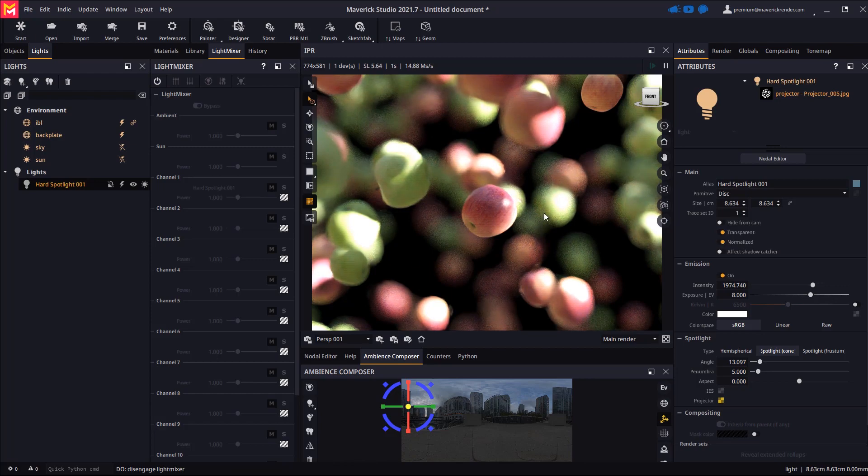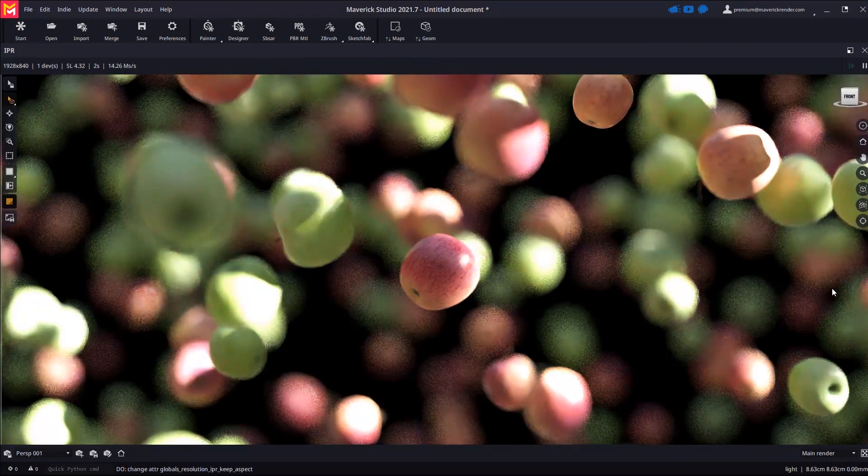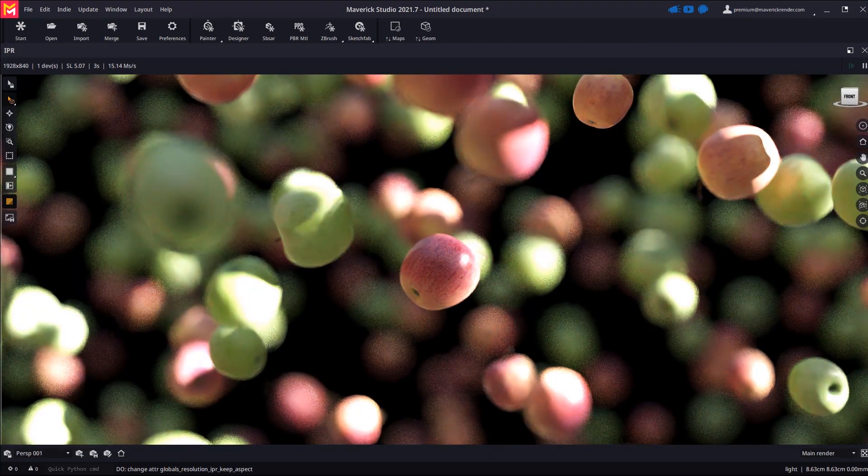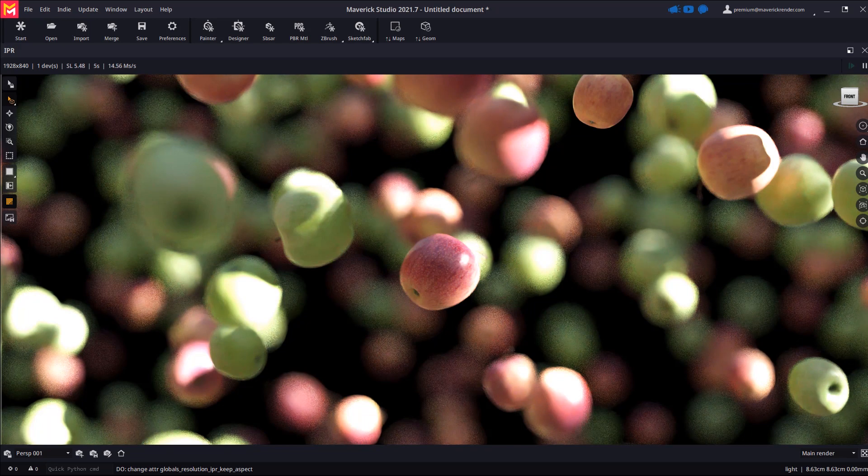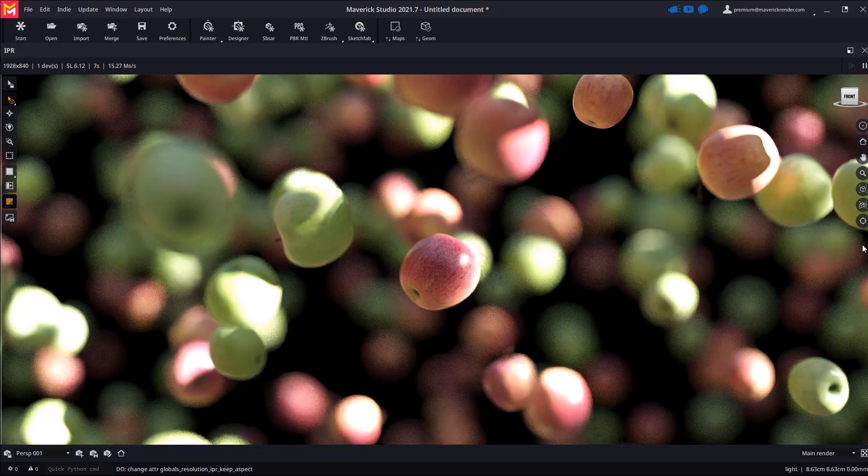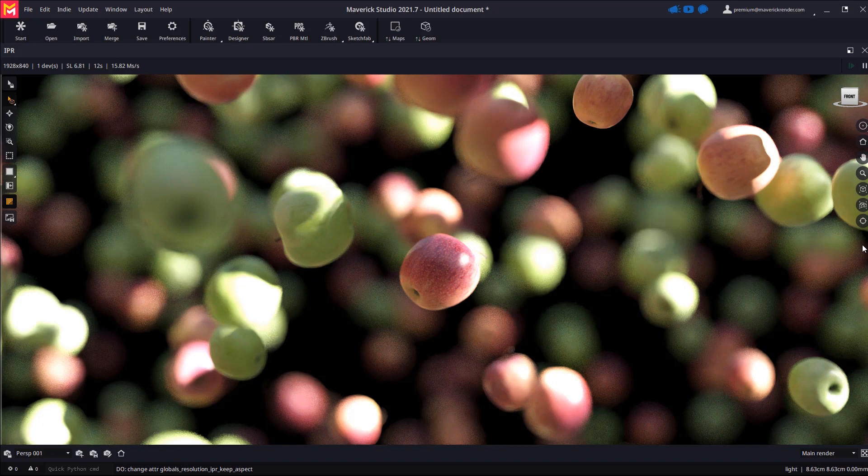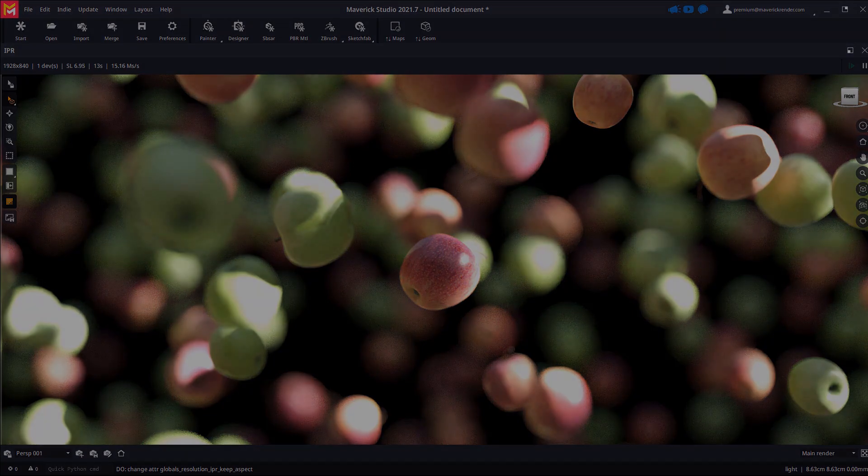A beautiful photo real scene with floating apples thanks to our new scatter feature. This is all for now. See you in the next video. Have fun rendering with Maverick.